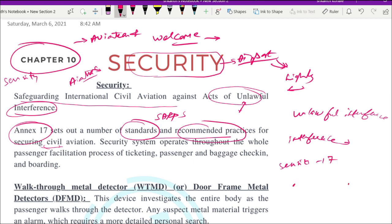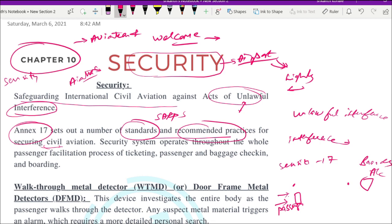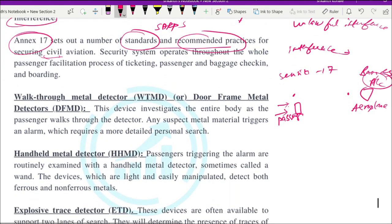Annex 17 covers the entire security process starting from when the passenger enters the airport until he boards the aircraft. From the moment the passenger arrives at the airport until the time he is boarding, security is continuously functioning. We'll now see the important equipment that security personnel at airports use.